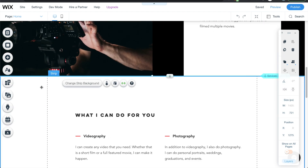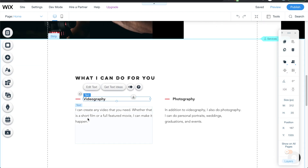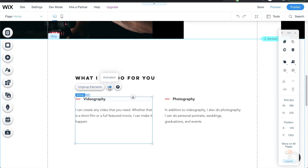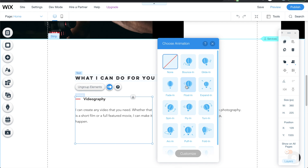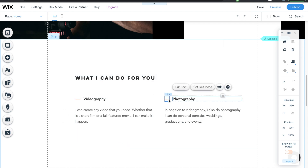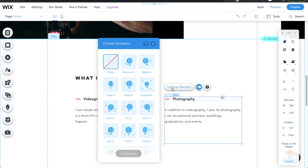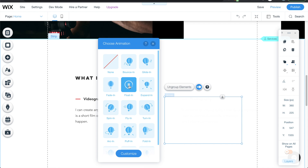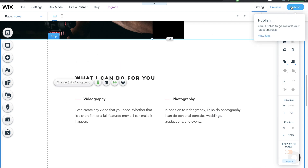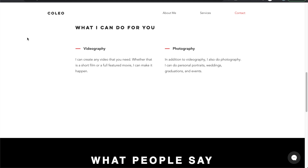One last thing I forgot to add is the animations. These are individual elements, so hold shift and click all three to group them, then animate the group. I'll do a float-in from the left, customize it, and play it to verify. I'll do the same thing on the right side — shift-click, group them, and apply a float-in from the right. Then publish the site.